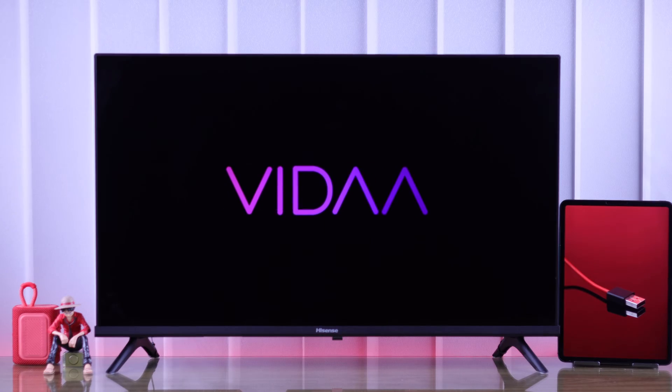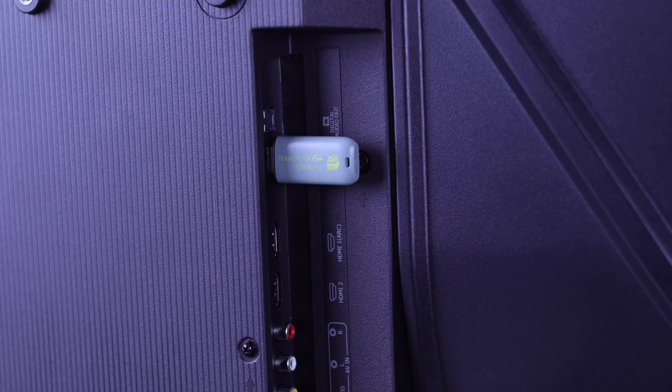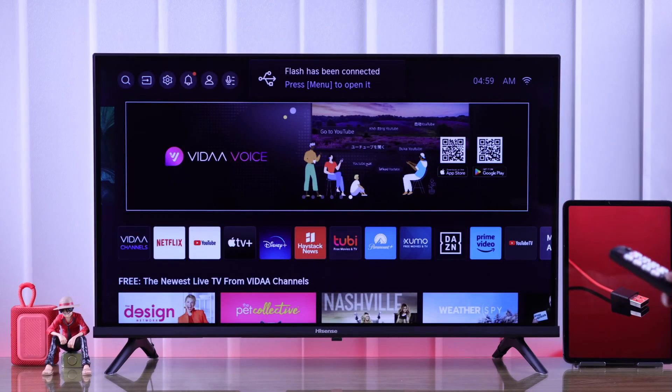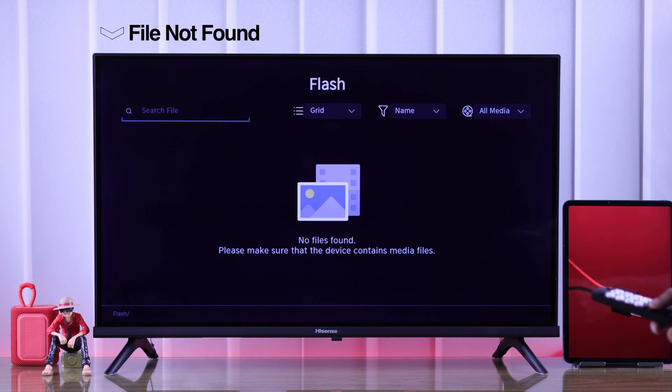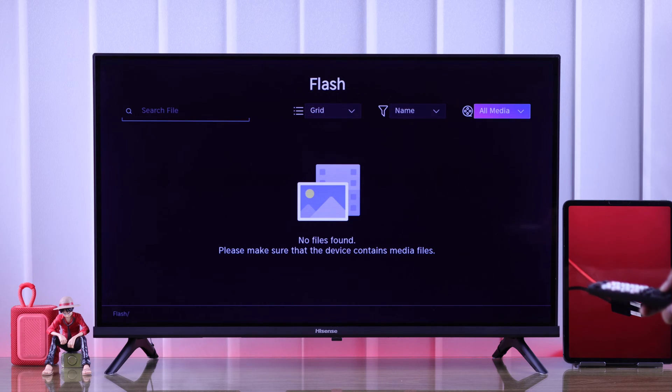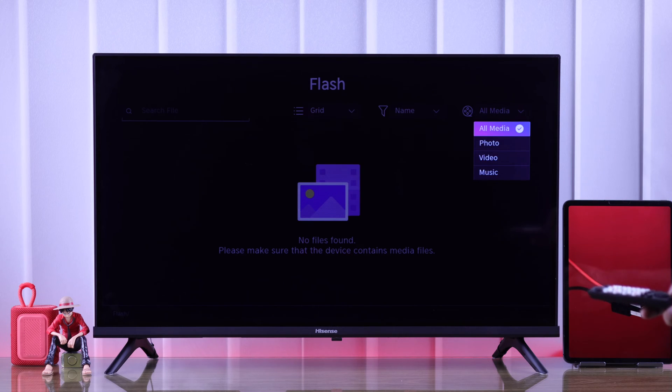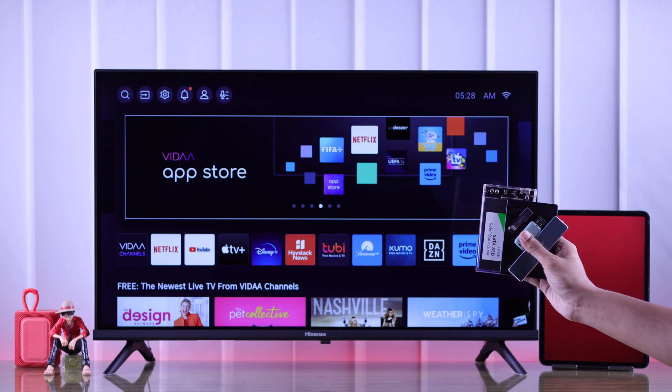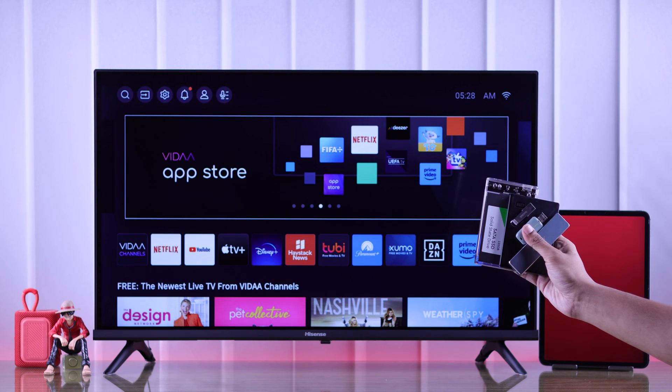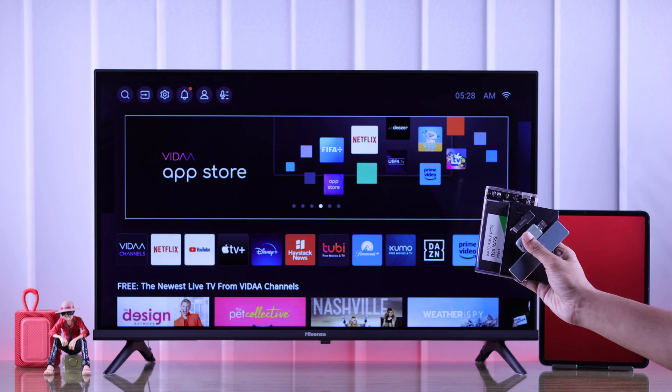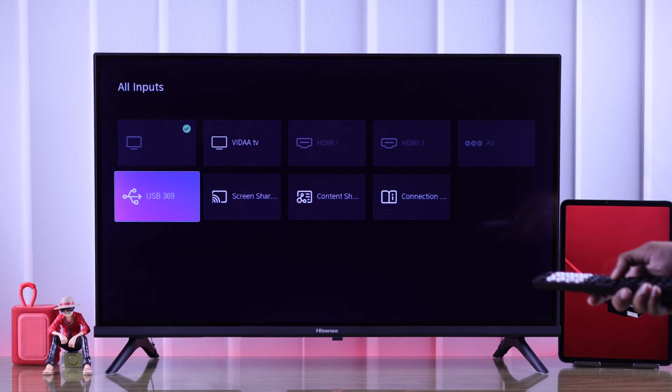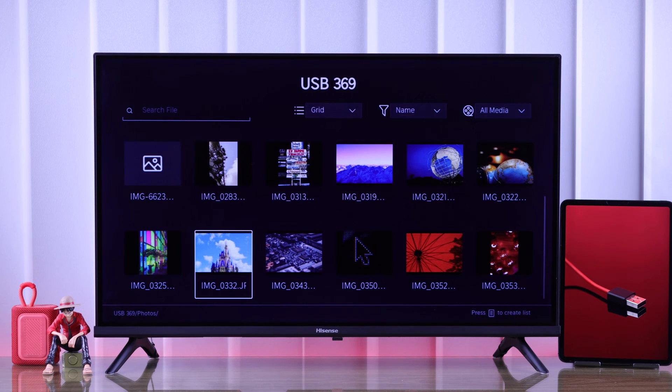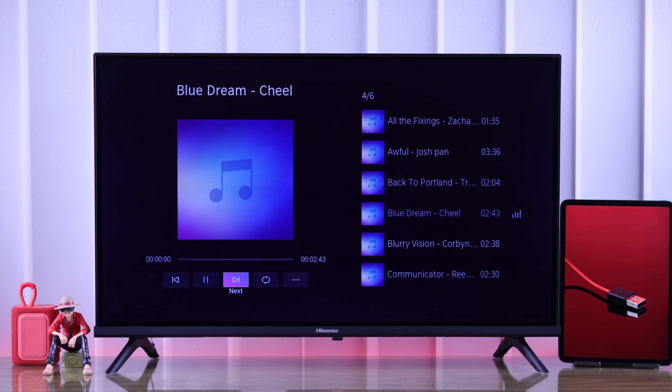If your Hisense Video Smart TV can detect your external USB drive or can't read the files that's inside it, then I'll show you the correct way to format any USB storage such as flash drives, thumb drives, or even SSDs or hard drives for your Hisense Smart TV in just a minute.